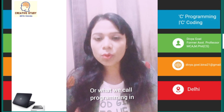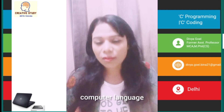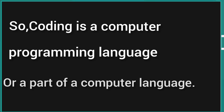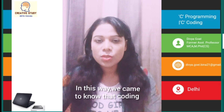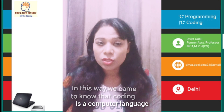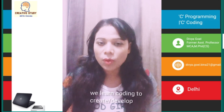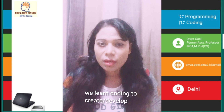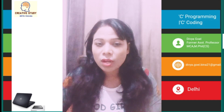What we call programming in computer language. In this way, we came to know that coding is a computer language. So why do we learn it? We learn coding to create or develop computer or mobile apps.